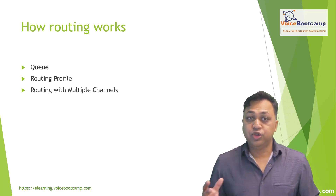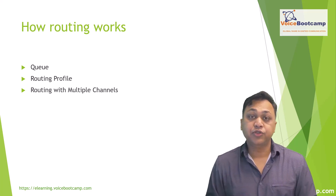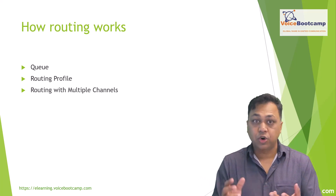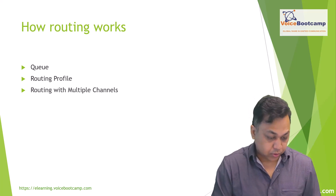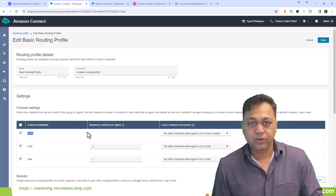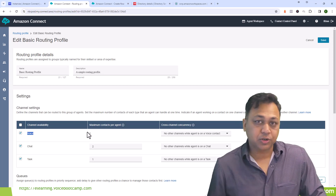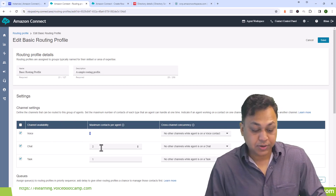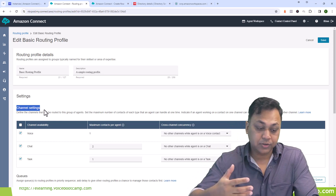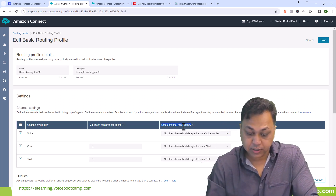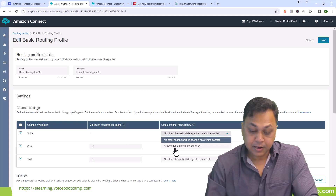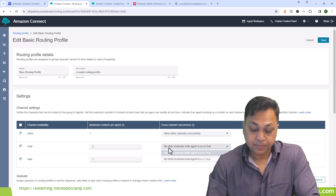To see how cross-channel works, let's assume an agent has a routing profile with one voice call and two chat slots. When you look at the basic routing profile, you can see 'number of voice calls: one' — you cannot change that because a person cannot talk to two people at once — but you could handle two chats concurrently. To allow the agent to handle other contacts, you have to specify the cross-channel concurrency. For example, if they're on a voice call, you can say 'no other channels' or 'allow other channels concurrently.'